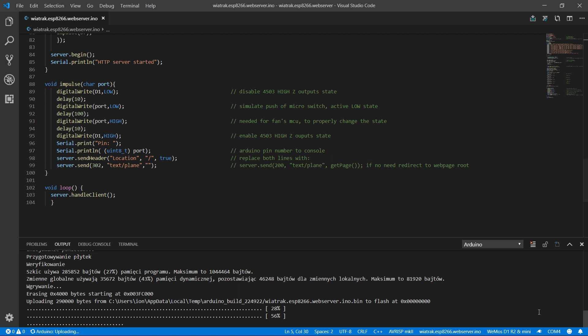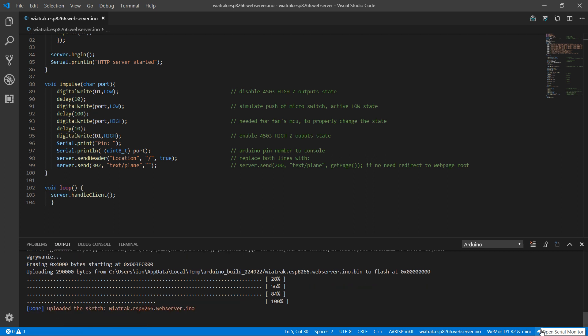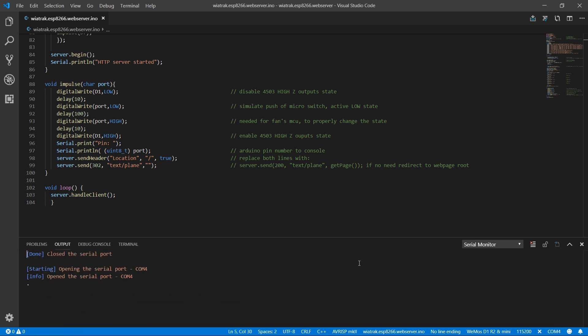I will open the serial port. Now it's connecting to the local network. And the local network IP address is that one. And access point address is that one. The server is running.